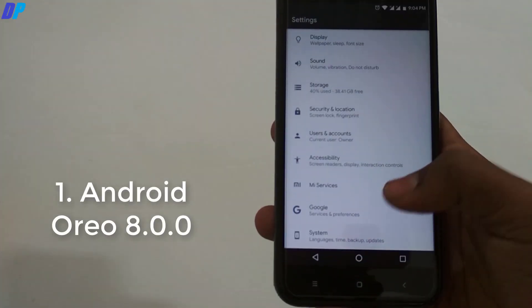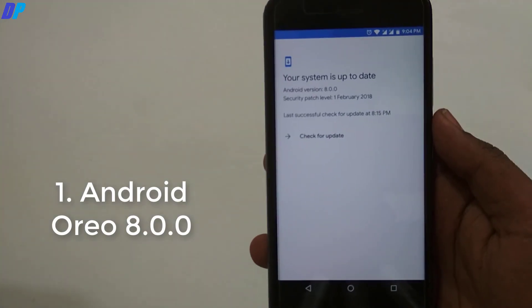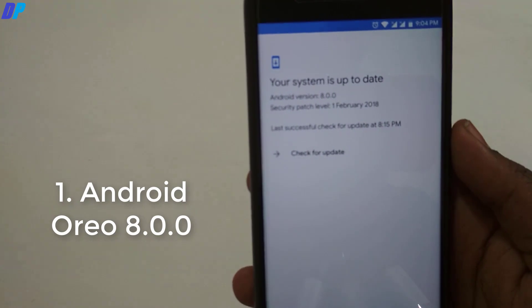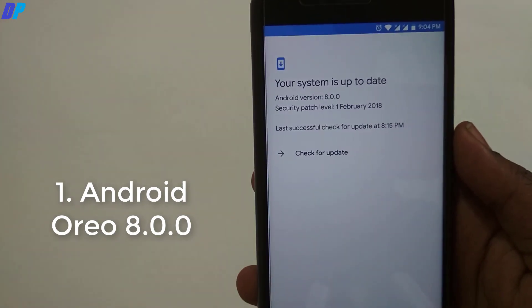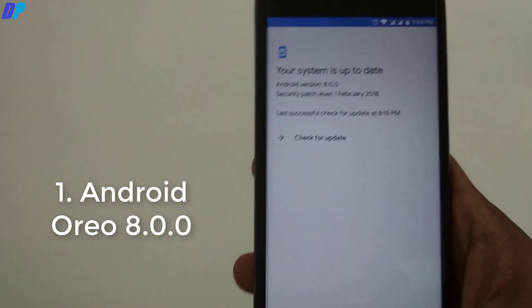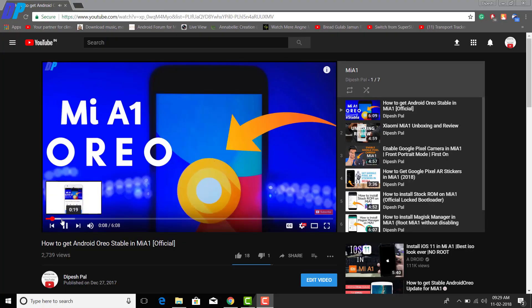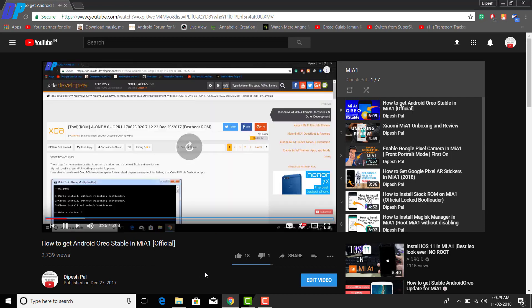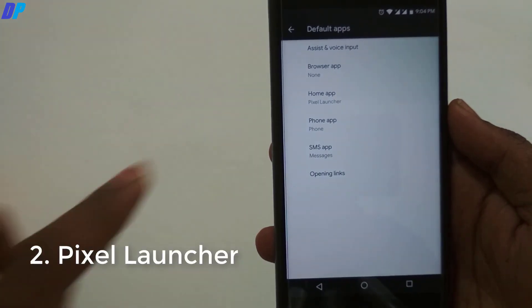Now the first thing I want to show you is that MI-A1 is having the latest security update of February 2018. If you haven't updated your device, just go to About Phone then go to System Update and update your device. If you are not seeing the OTA updates on your device, go to the link in the description and download and flash the latest updated ROM from XDA.